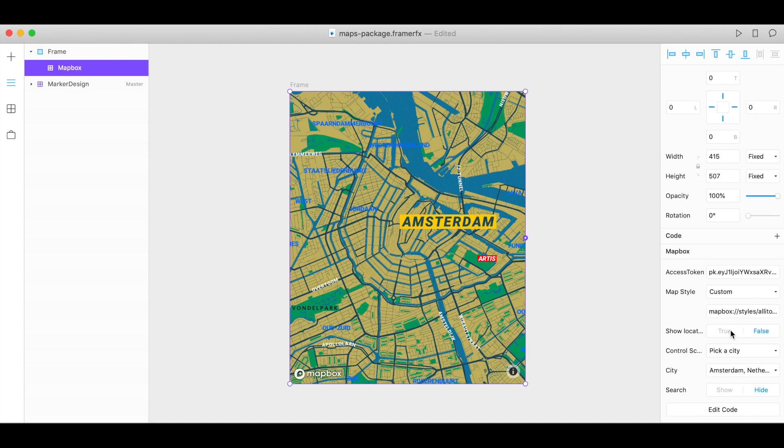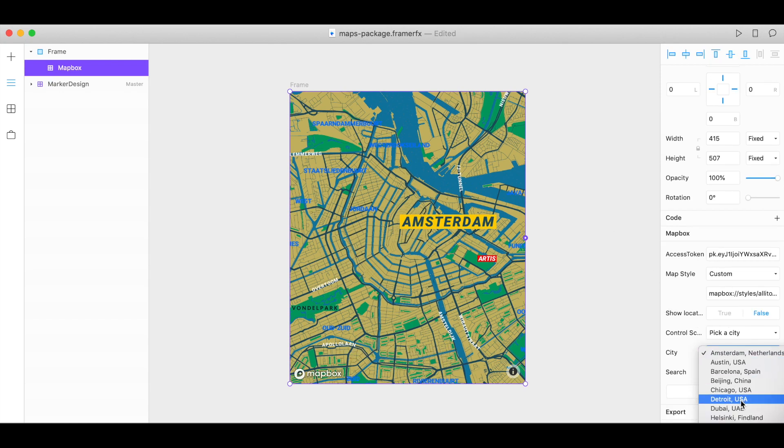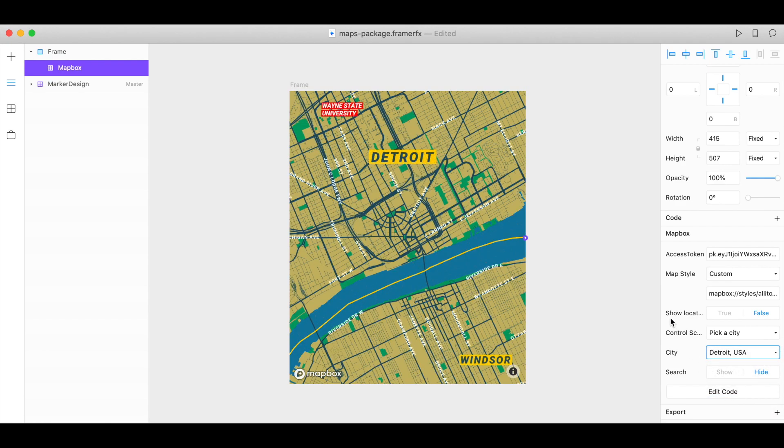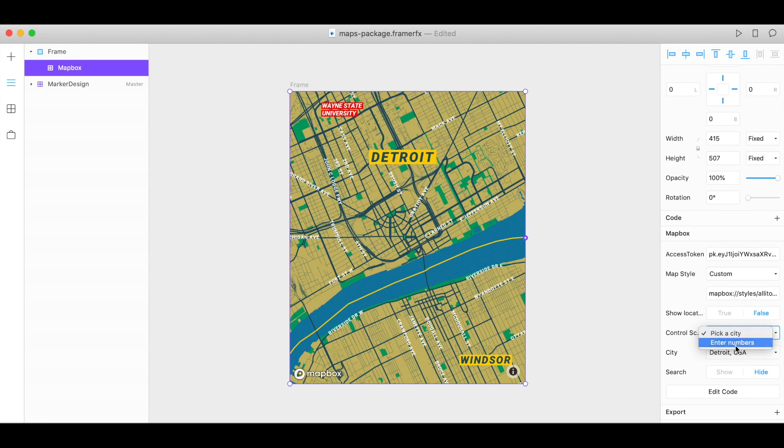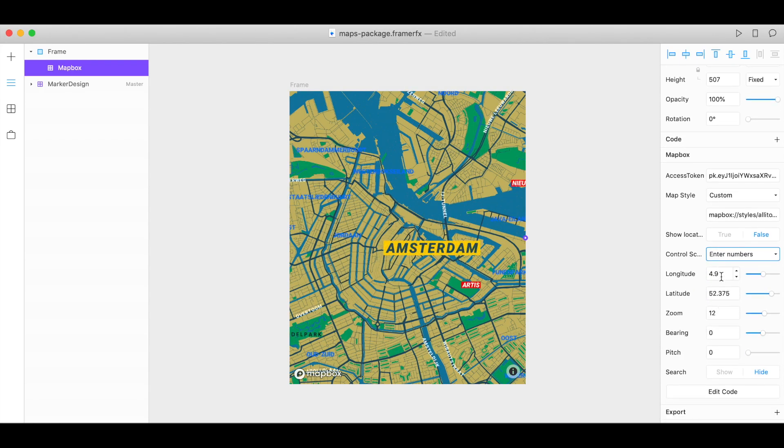You can set the show location to true or false that will show the latitude longitude here and you can choose a city to center the map around. So we have a list of pre-populated cities that you can choose from or if you want to put in your own latitude and longitude click on enter numbers and here you can type in your longitude and latitude or use the sliders or if you don't know your longitude and latitude you can use Mapbox Studio for that.